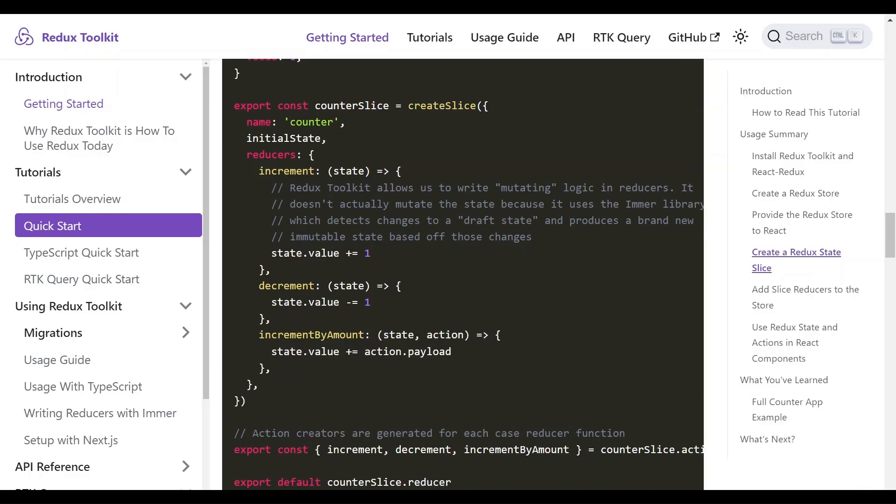There are three actions here that can be taken to update the status of the counter state. And in this case, the actions are increment, decrement, or increment by number.